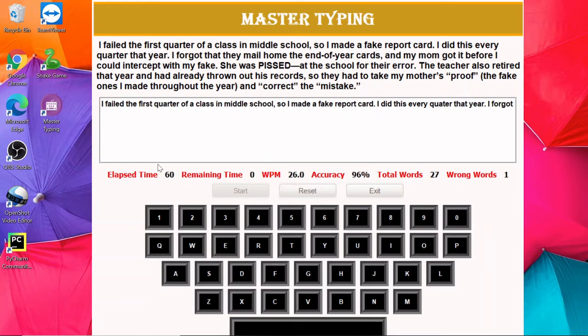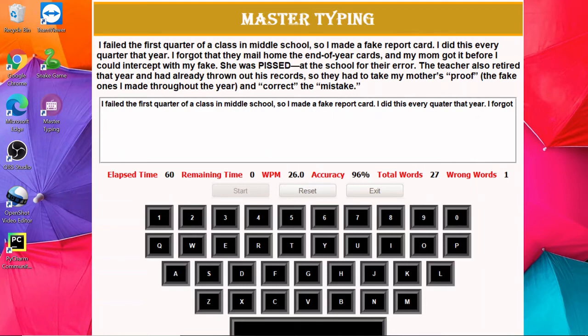Now you can see one minute has passed and the total number of words that I have typed is 27, out of which one word is wrong. The wrong word is 'quarter' that I made a mistake here. So the accuracy is 96 percent and the correct number of words per minute that I am typing is 26.